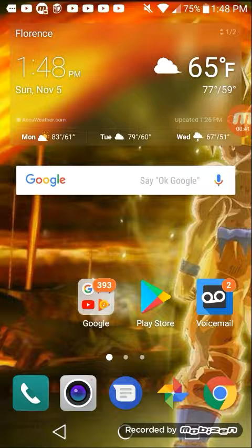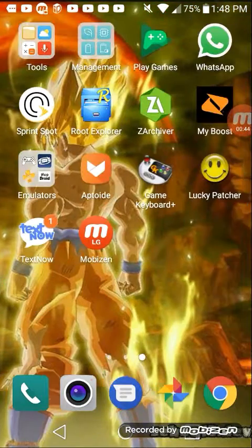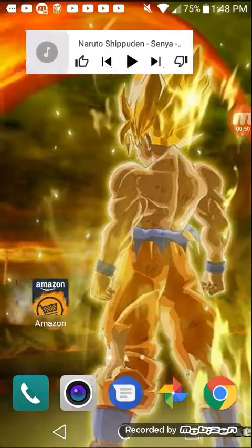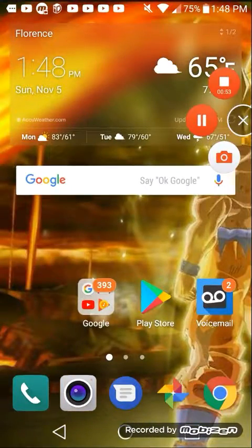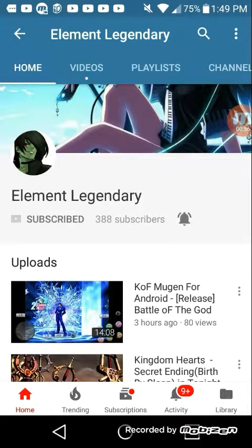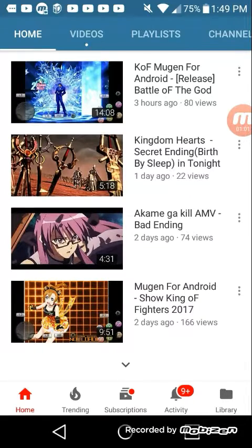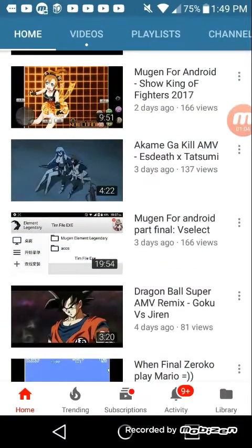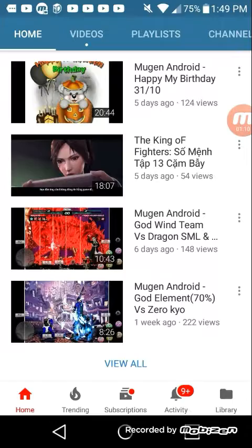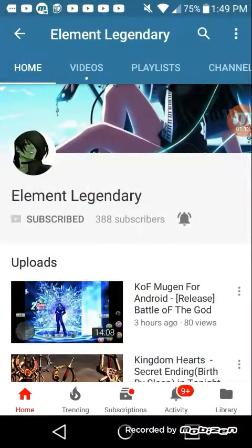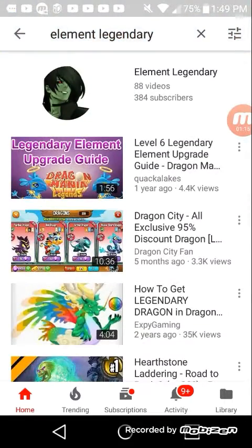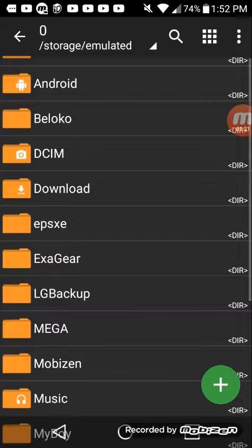The second step is you can browse through YouTube. For example, you can go to this channel here — Element and Legendary — he plays a lot of Mugen on his phone. So you can download links from his videos and stuff like that. There are a lot of others you can look up too, so you can get things on your phone.